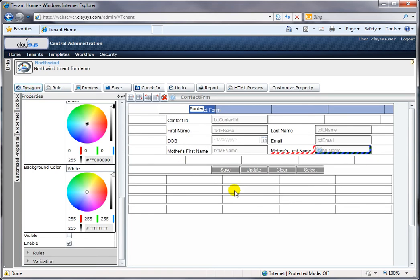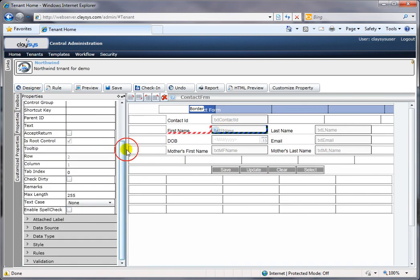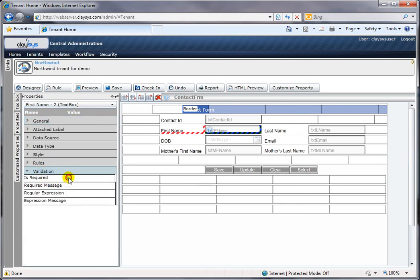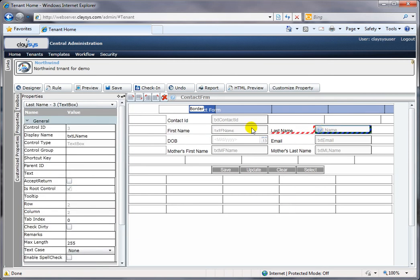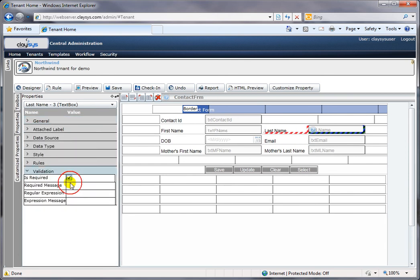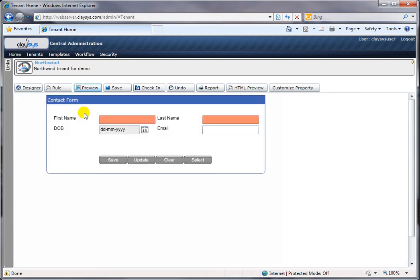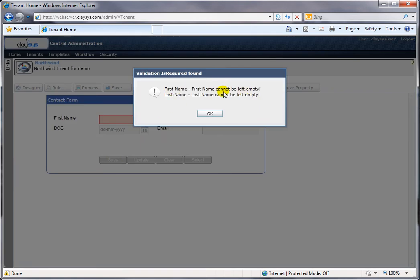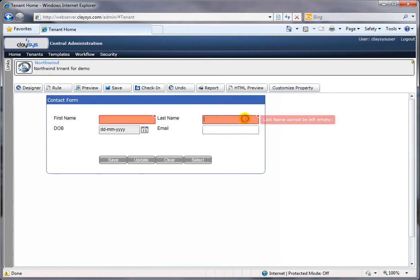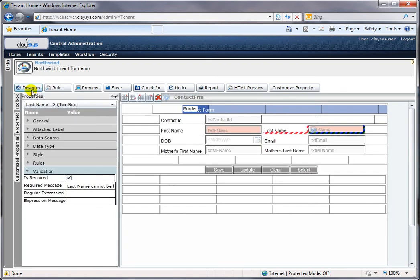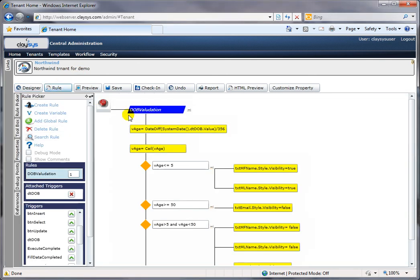Once I've saved the update, I go back to the designer. My next step is to embed another example of business logic: the first name and last name are required or mandatory fields. This can be done by simply setting a property in the field's property window, and I can put in a custom validation message for the user. If the user tries to save an entry without first name and last name, they immediately get a validation message showing which fields are mandatory.